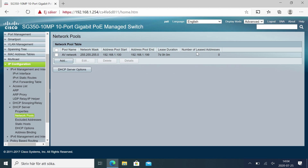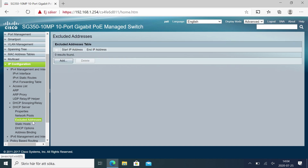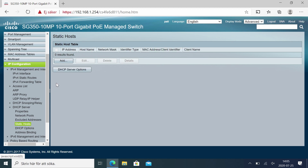We have our network pool here now. Excluded addresses — that's for example if someone already put something in this range; we chose for example 1.150 for a printer or some other device already here. We could add that to the excluded IP addresses so it won't be offered to another client.